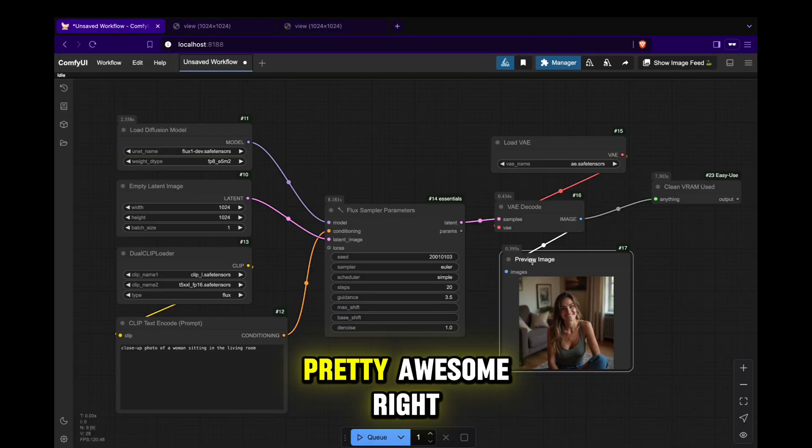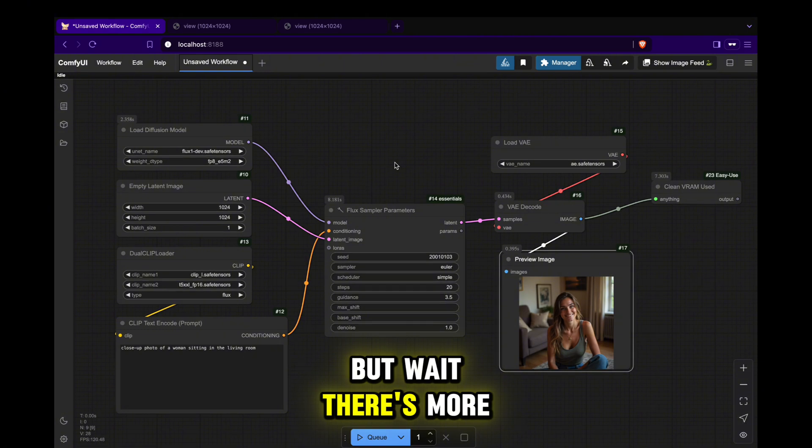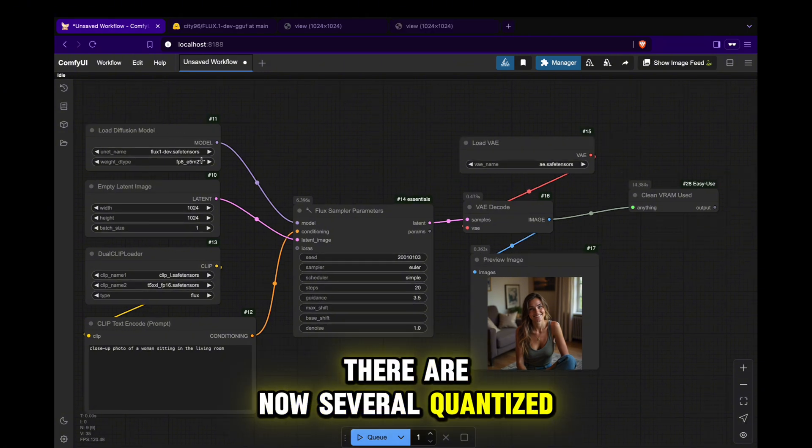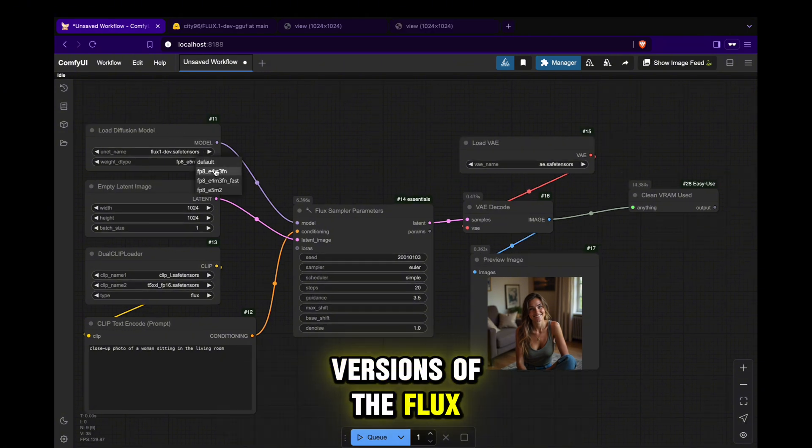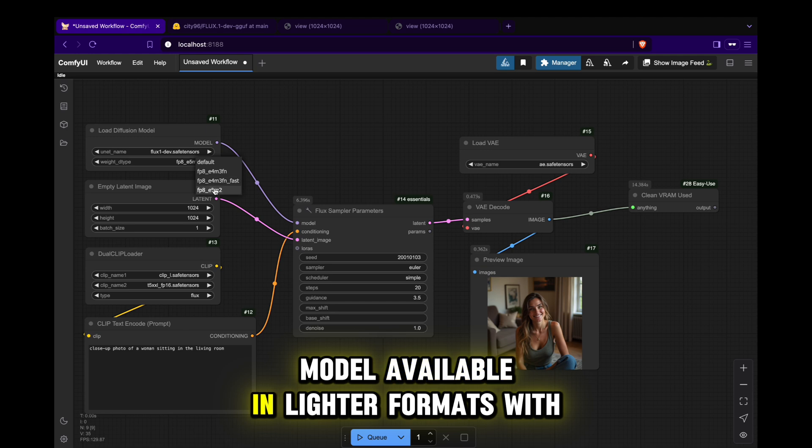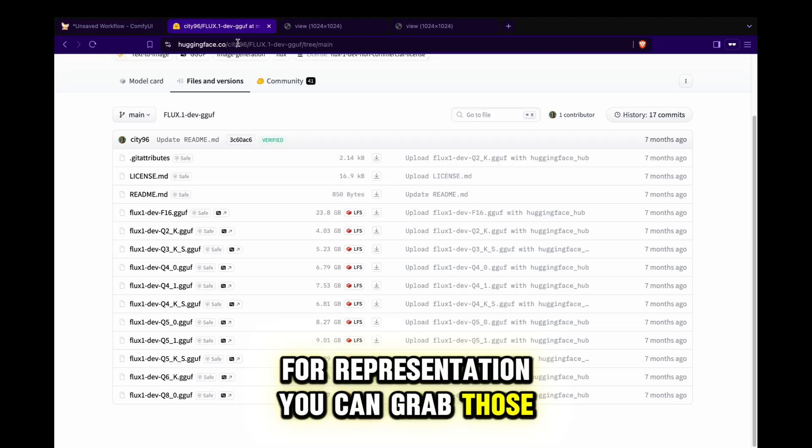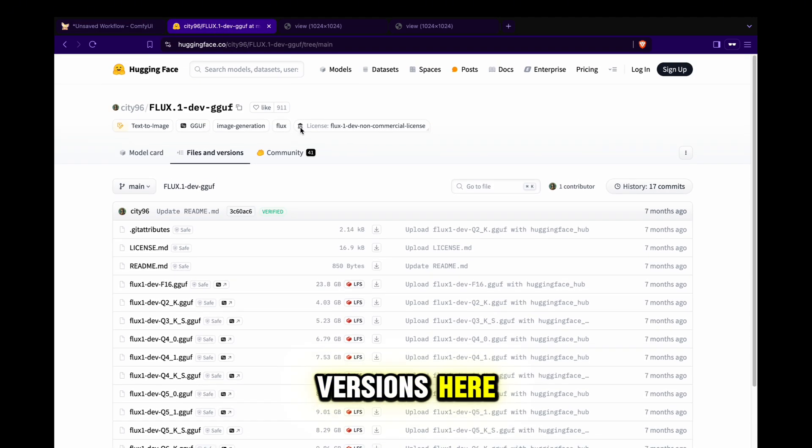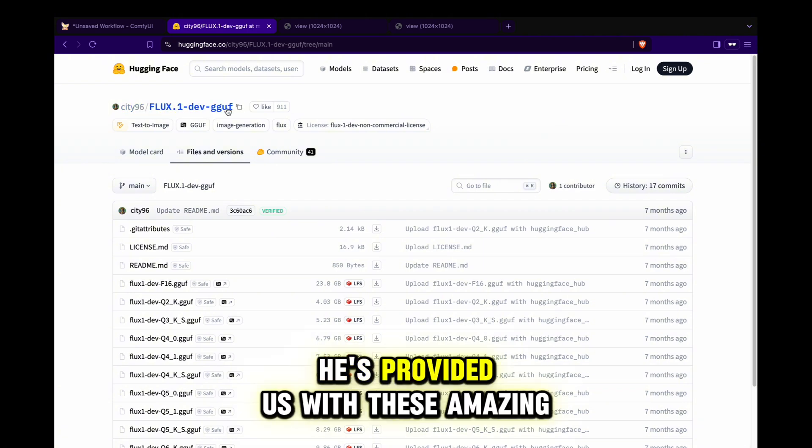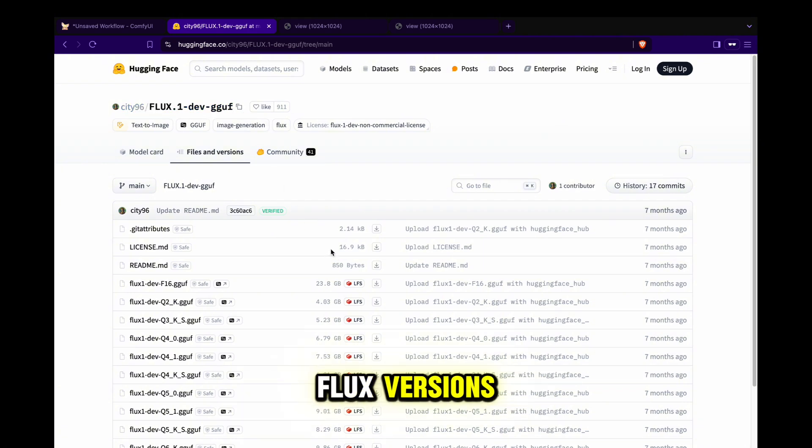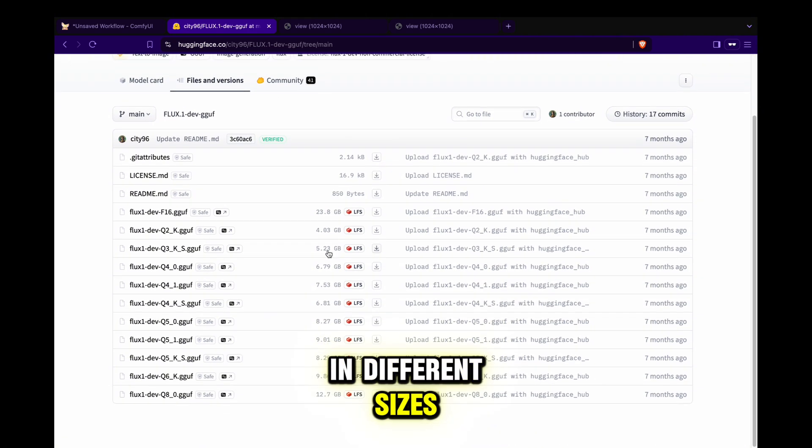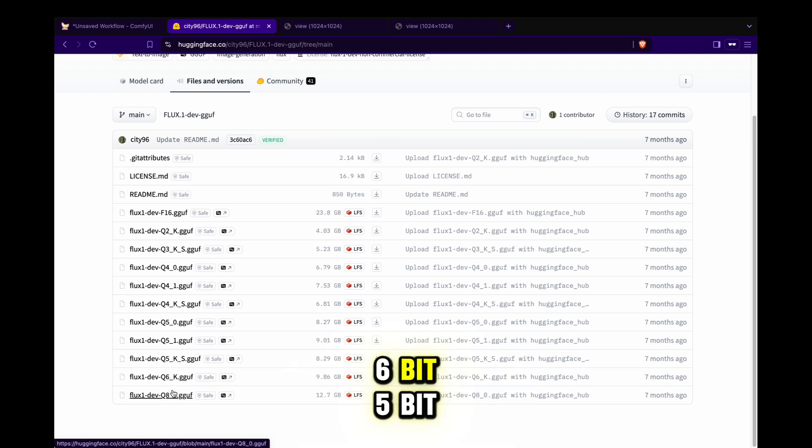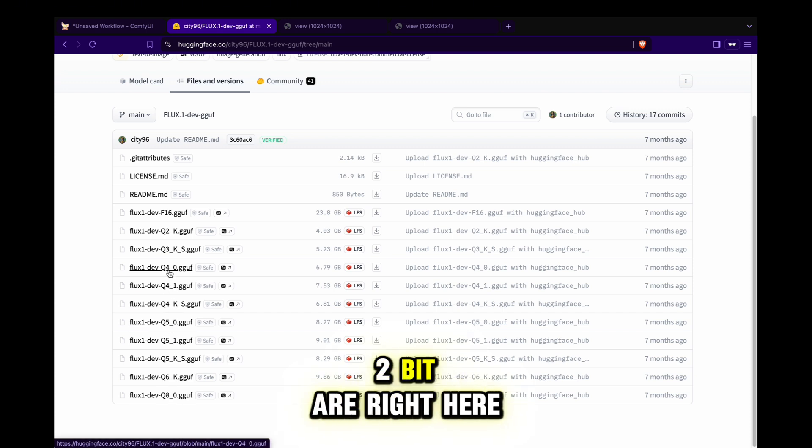Pretty awesome, right? But wait, there's more. Besides float 8, there are now several quantized versions of the Flux model available in lighter formats with fewer bits for representation. You can grab those versions here. He's provided us with these amazing Flux versions in different sizes: 8-bit, 6-bit, 5-bit, 4-bit, 3-bit, and 2-bit.